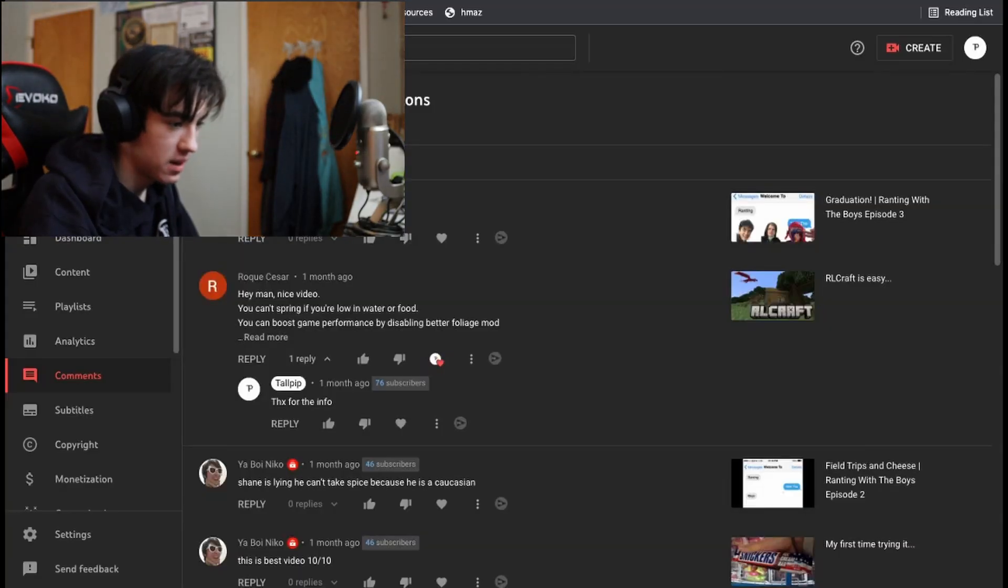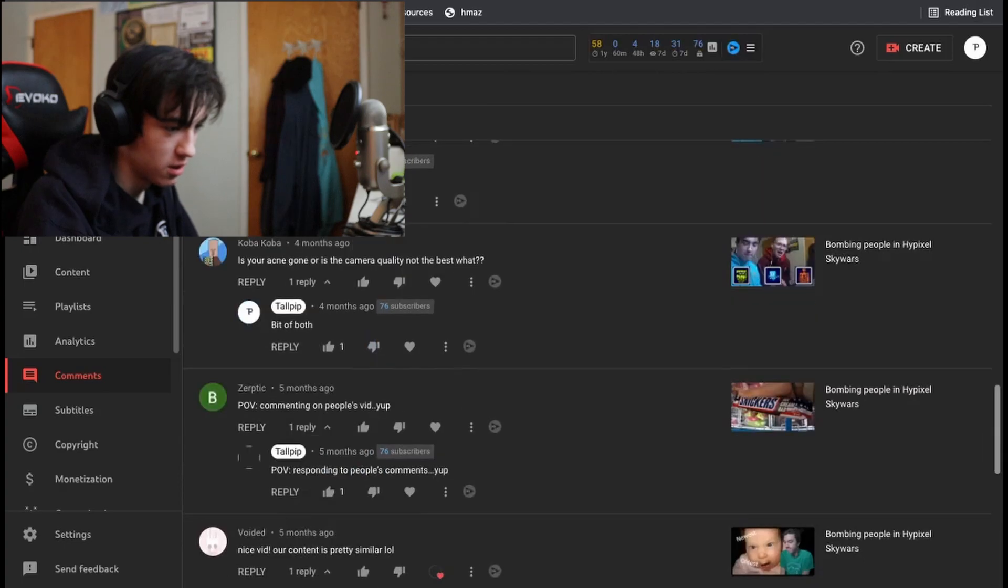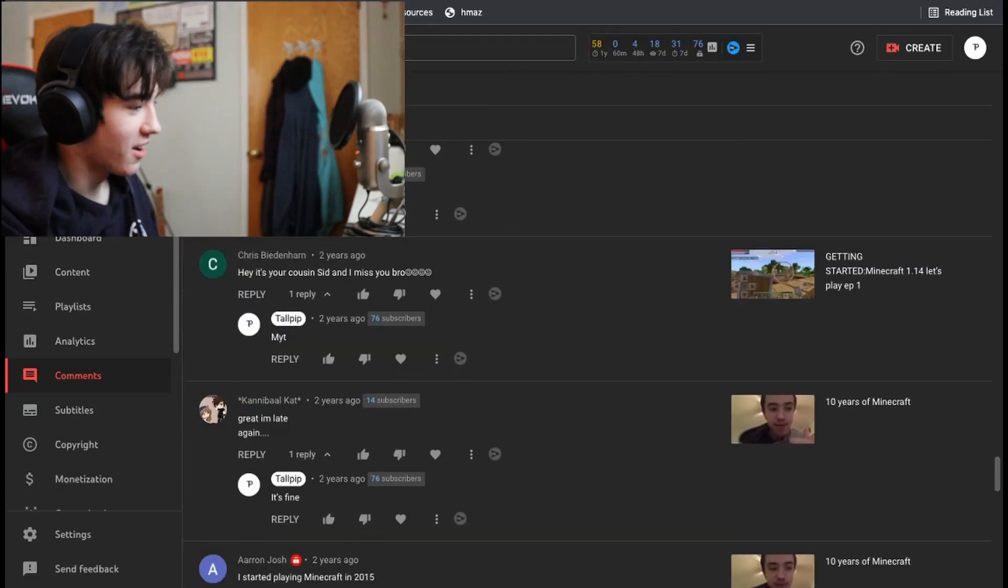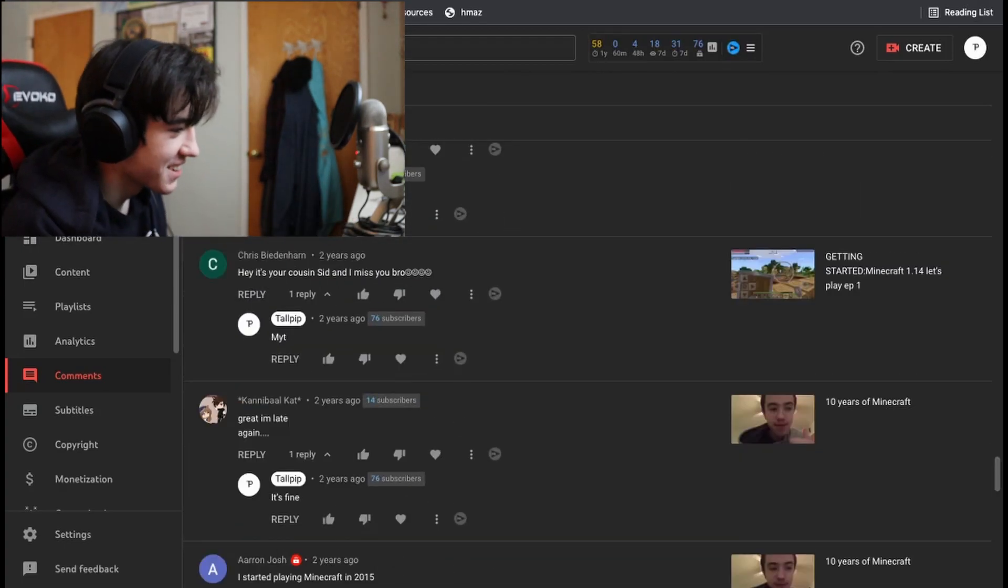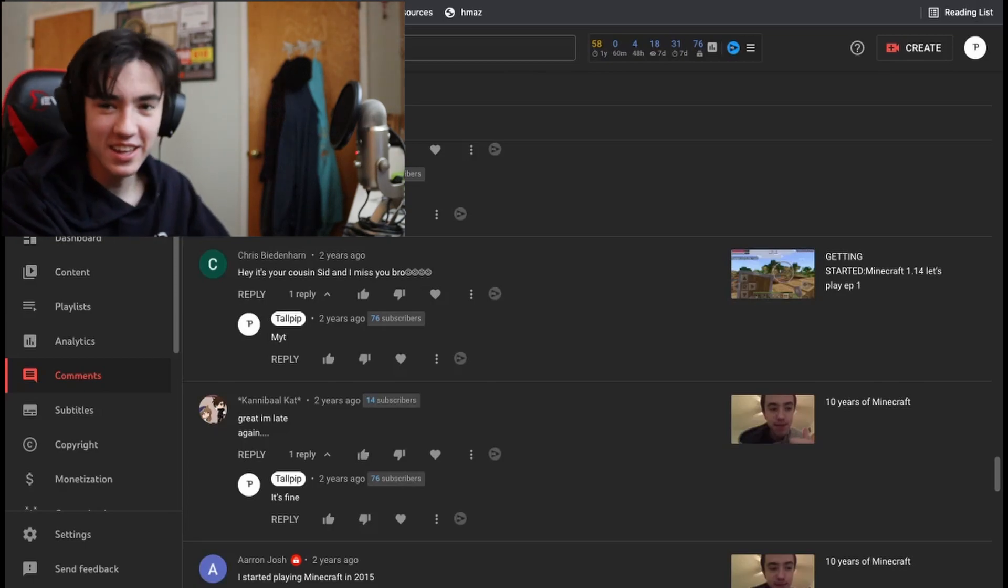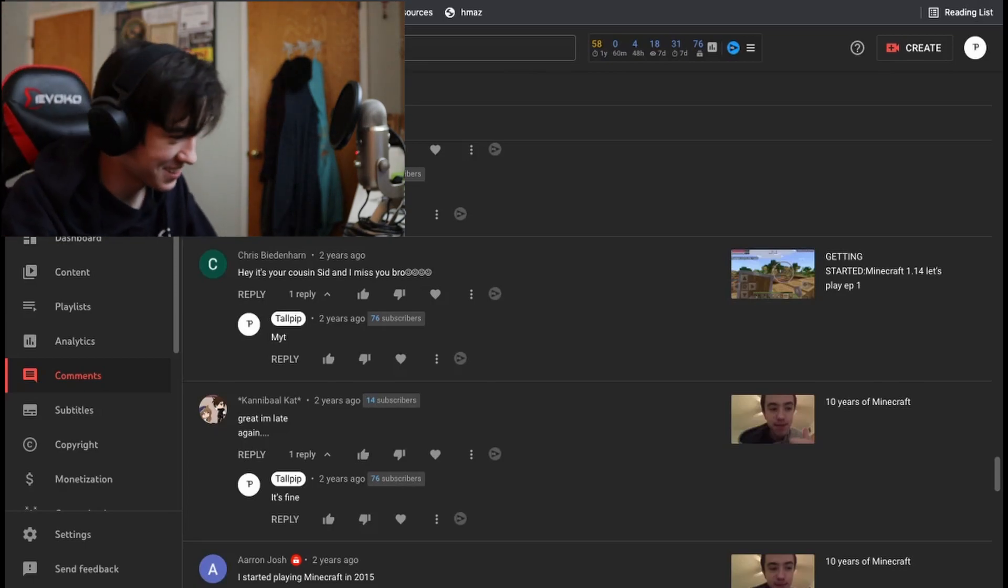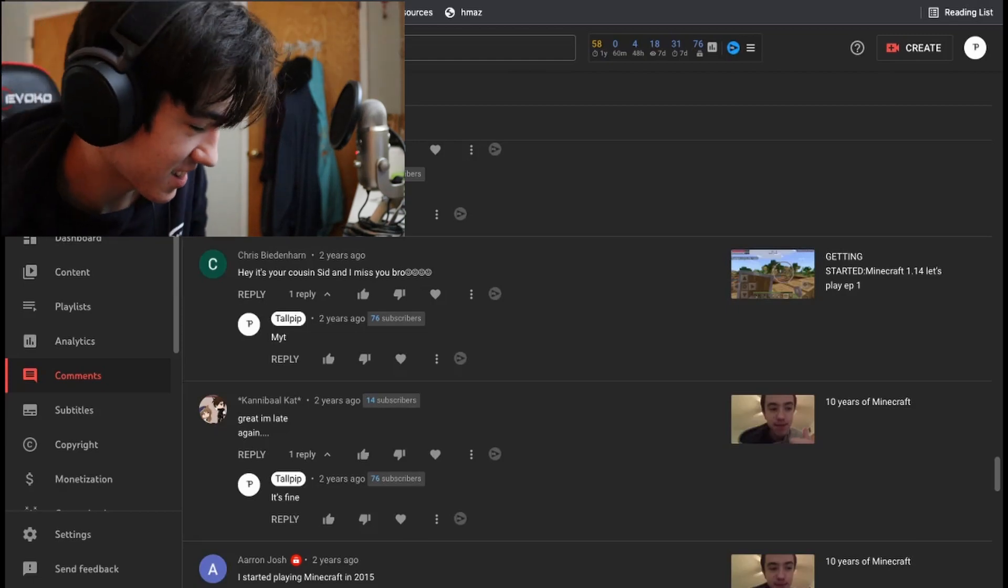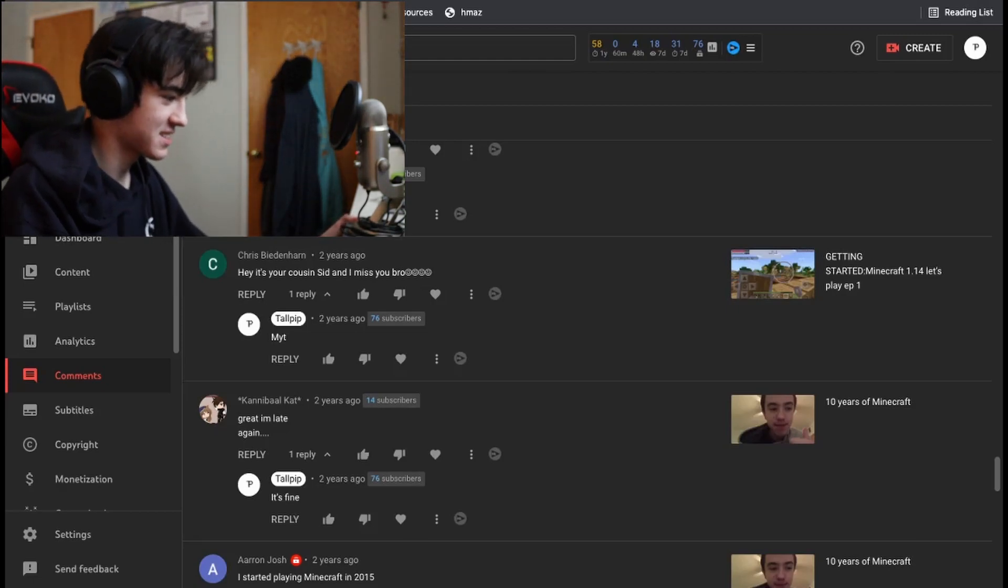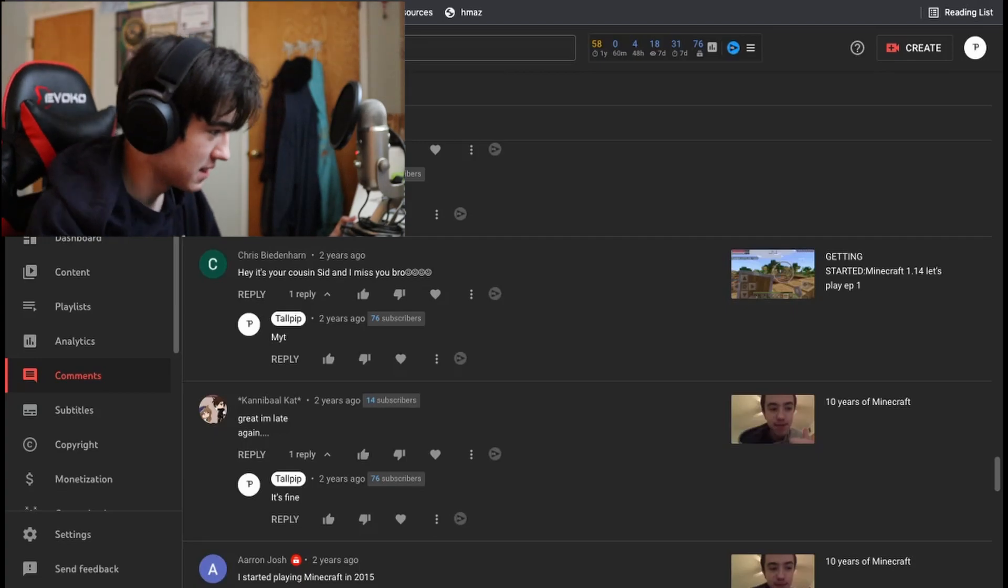And then, okay, I need to scroll all the way back down. Oh, I forgot that my cousin from like Illinois commented on one of my videos. Because I haven't talked to the guy in years. And it actually has been like since he commented it. It's been two years.